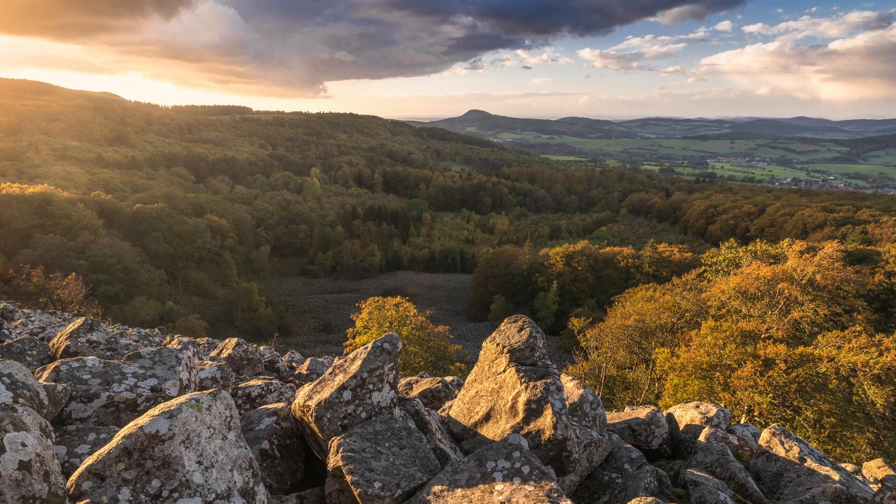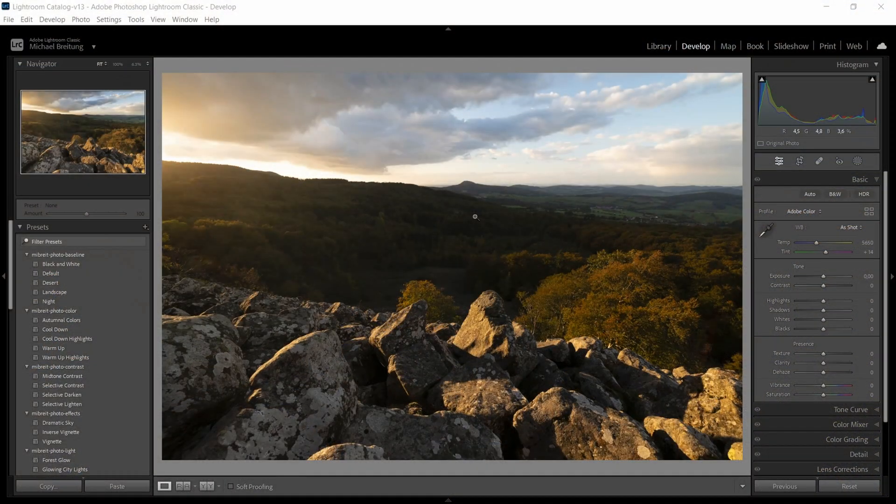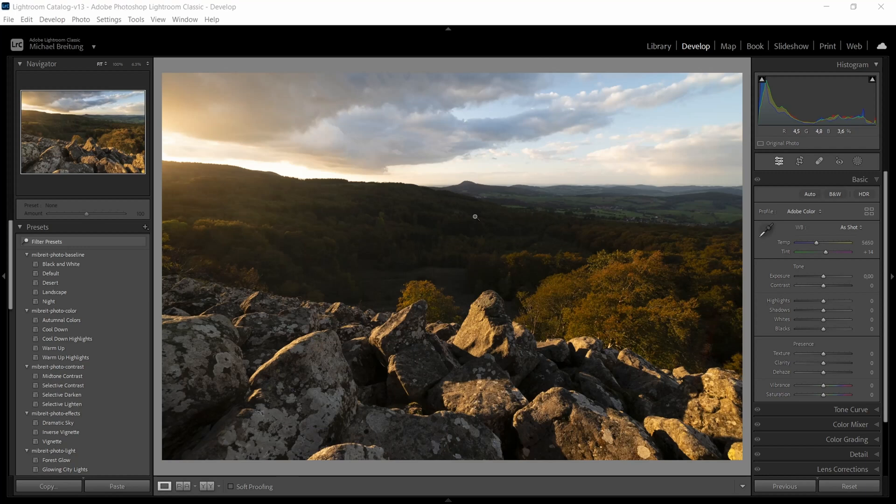So this image here I captured in the German Rhone and it was an intense colorful sunset. Yet in the raw photo it doesn't really show. The scene as I stood there was much more spectacular for me and I want to bring back some of that atmosphere.